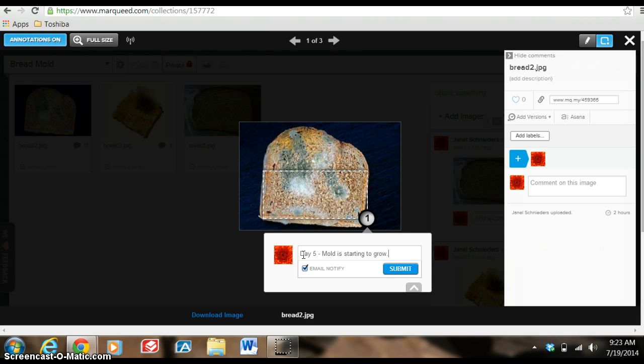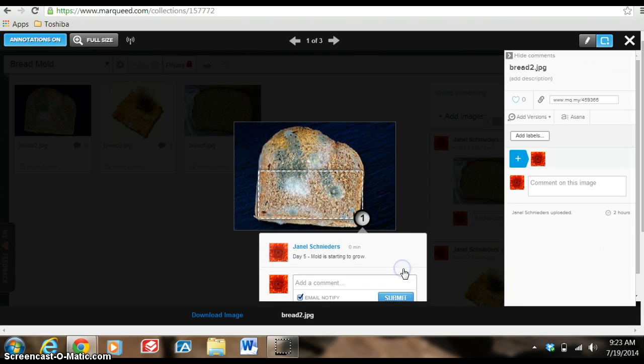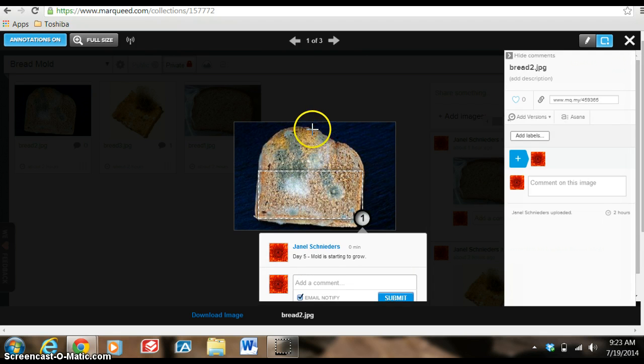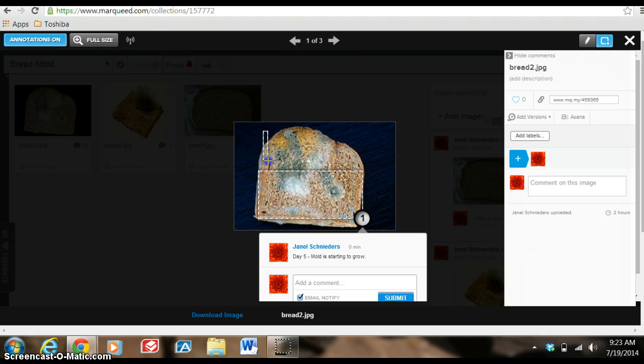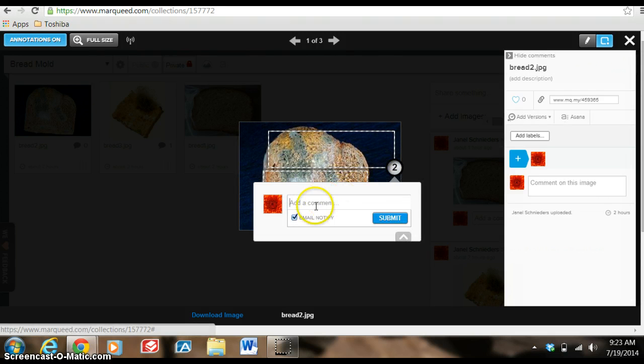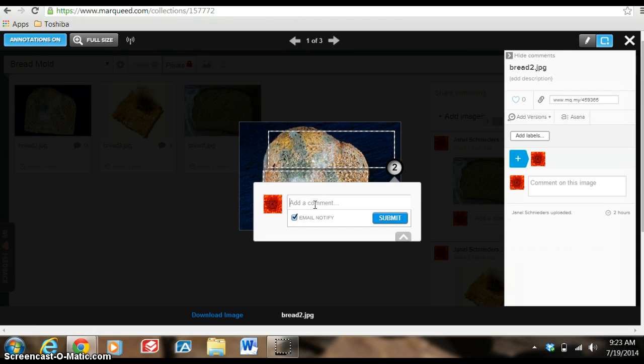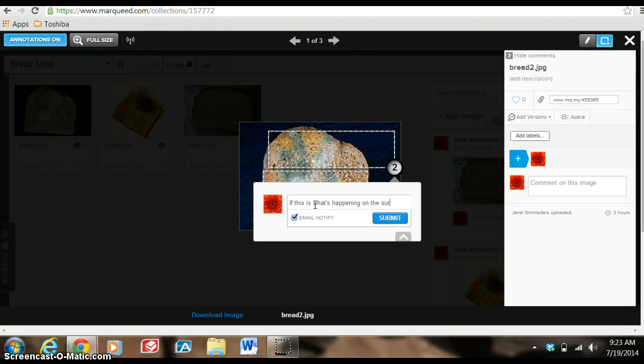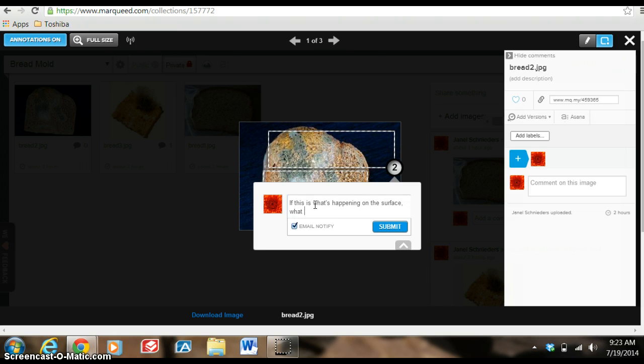So then I might submit that and maybe I would add another comment or label, I'm sorry. And I might put it up here and I might say, so this will show number two. So my comment may be, if this is what's happening on the surface, what is happening below question mark and submit.